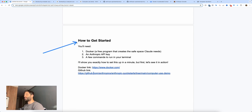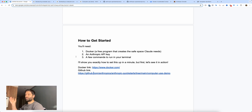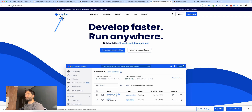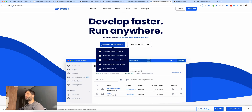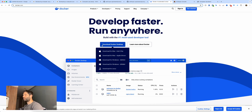Now, how do we actually get started? If you've never used Docker before, let me show you the steps to launch this on your computer today. First you need a virtual environment, so go to Docker.com and click 'Download Docker Desktop.' Hover over the button to see options for Mac, Windows, and Linux — just download the version for your machine.